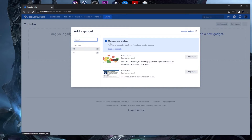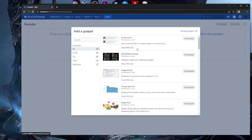In the gadget window, initially only two gadgets are visible. There's a message saying 'More gadgets available' — click 'Load all gadgets' to see everything available for this dashboard. After clicking, we now have 31 gadgets instead of two.